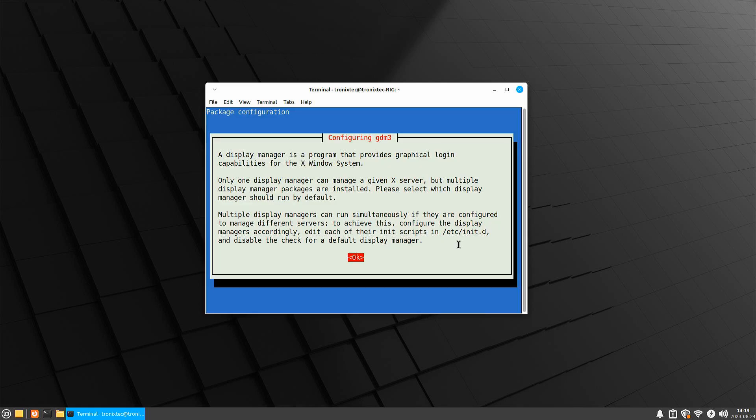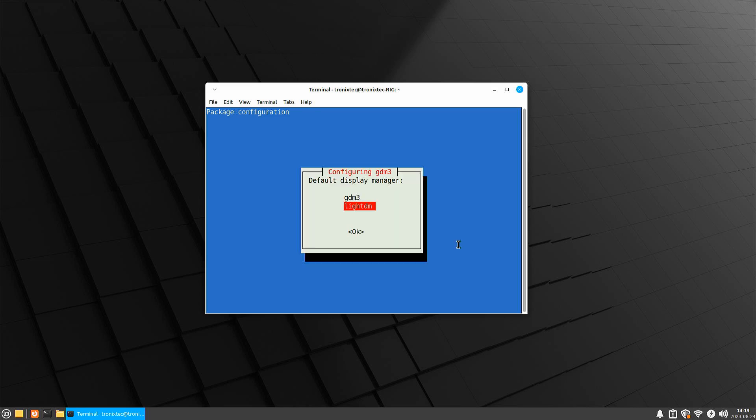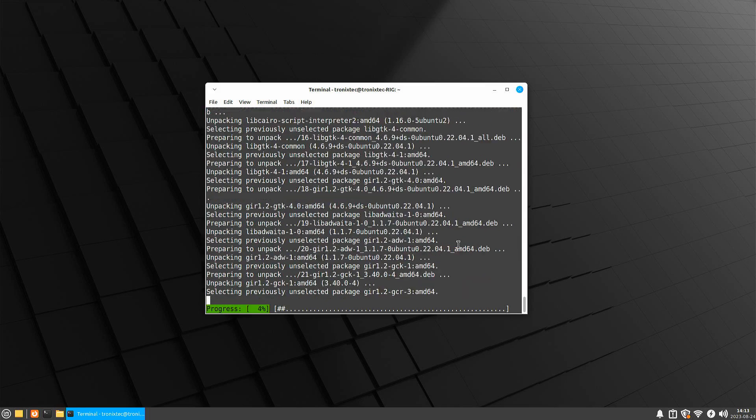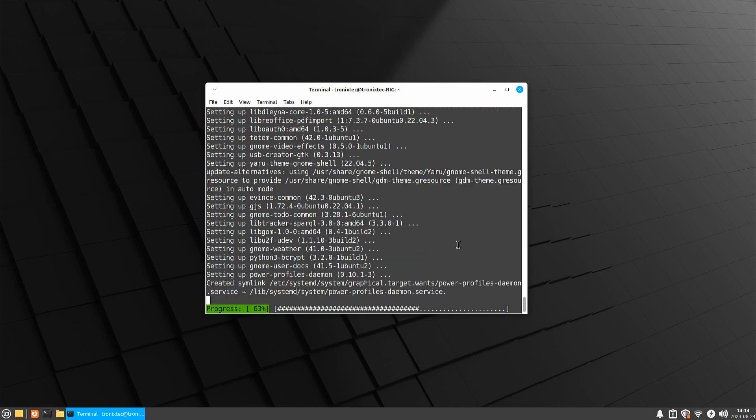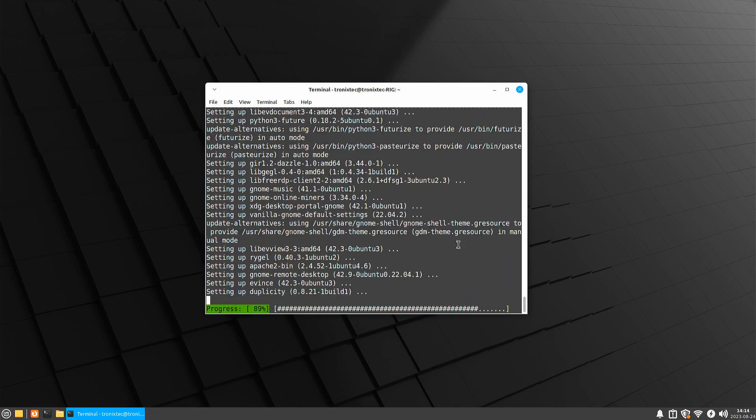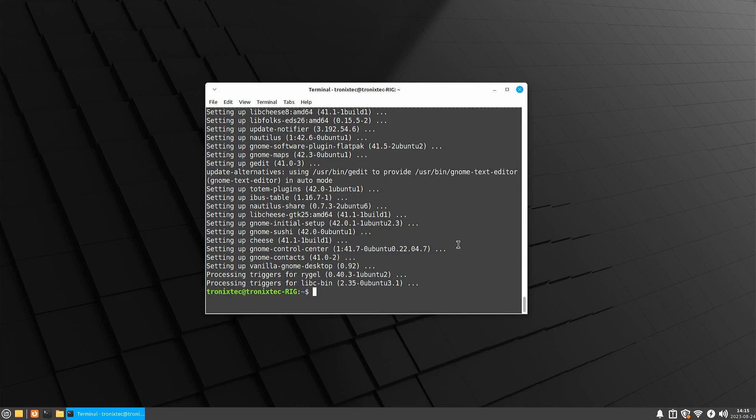During installation, it will prompt you to select Default Display Manager. Select GDM using your keyboard. OK. Speed up again. Installation is complete now. Let's reboot it.